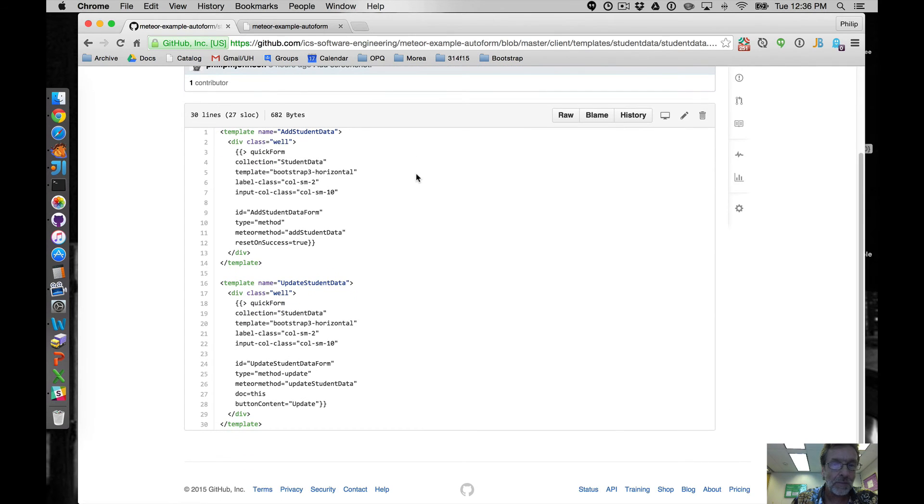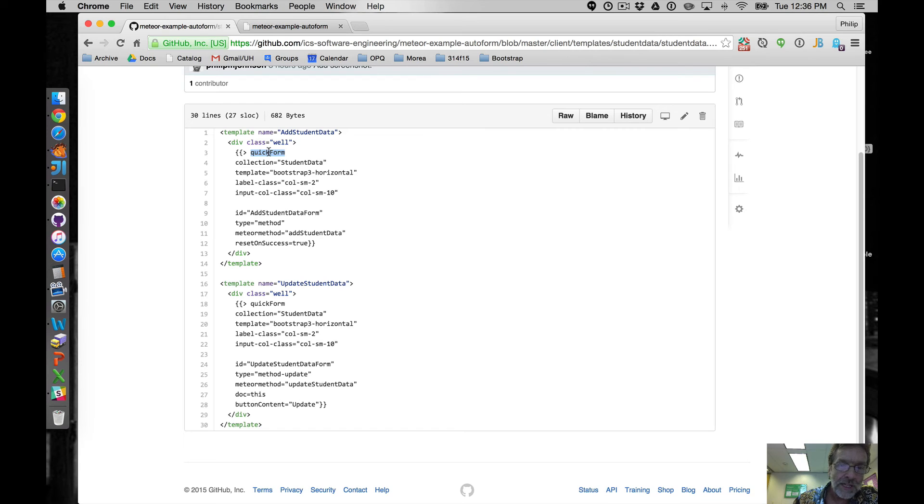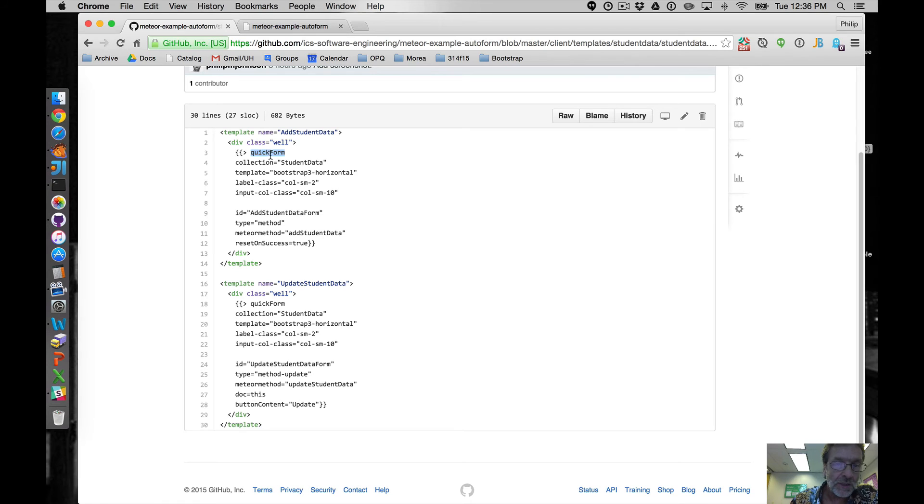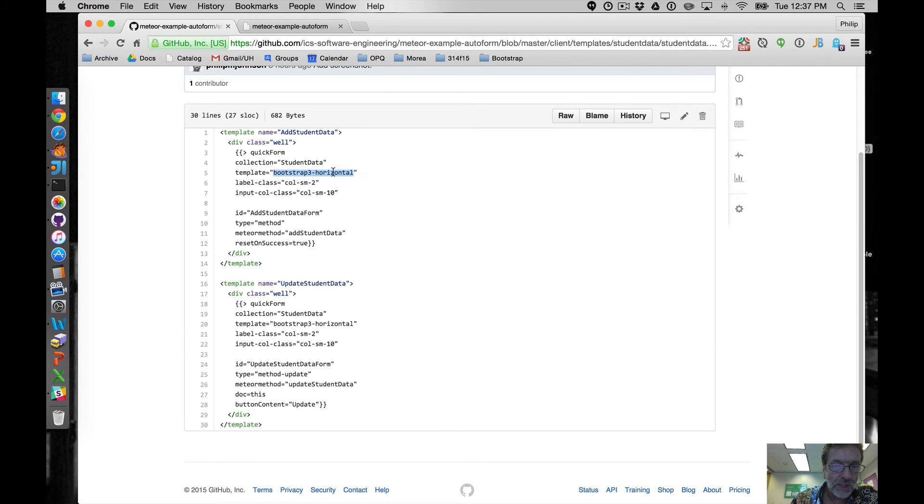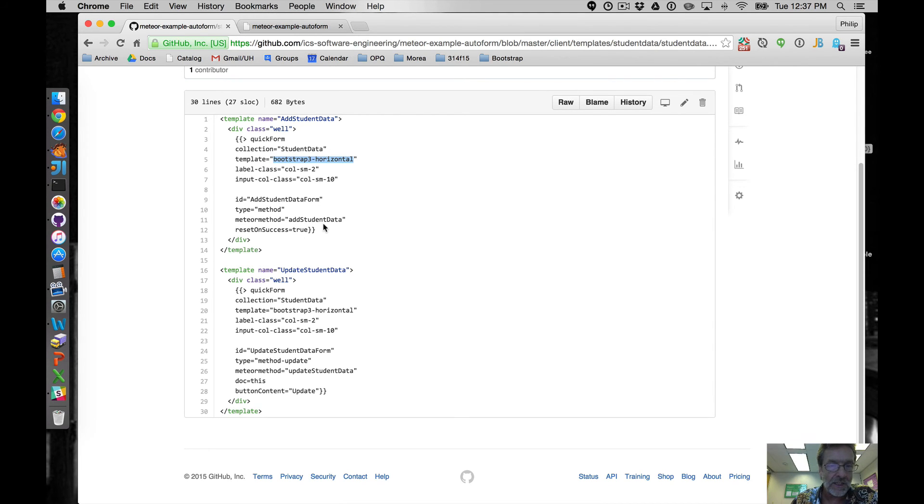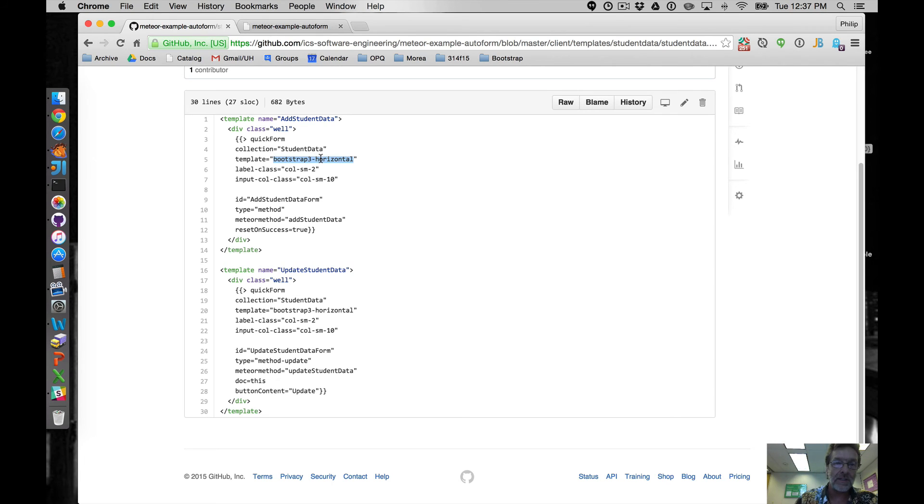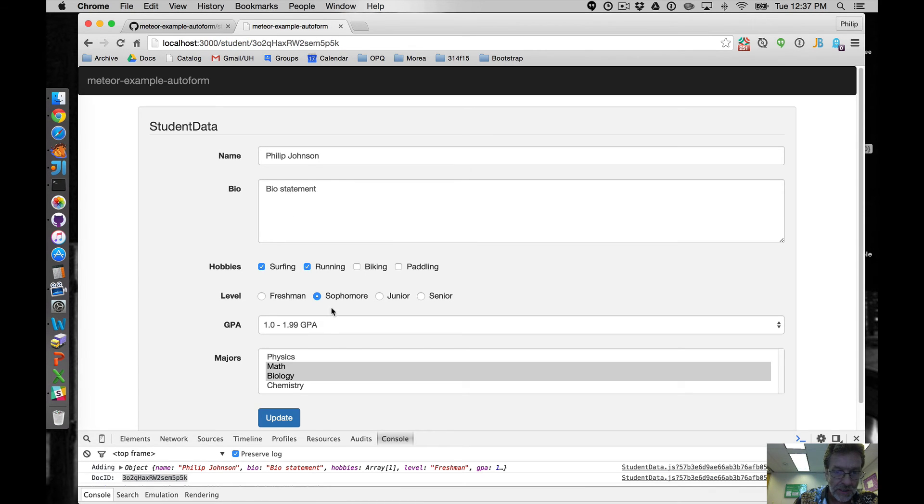And then the final part is our templates. We have two. I put them both in the same file just because why not? And we're going to use the very simplest autoform layout thing called the quickform, which is awesome really because you just have this thing in it and you say what the collection is and I want a Bootstrap 3 horizontal layout and here's my column specification. And then here's my method and reset on true so that it blanks it out after the thing is done and voila, it's going to do the insert. It's going to do validation. It's going to display that, in fact, I should show you.